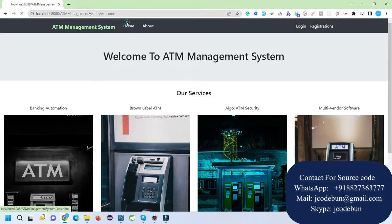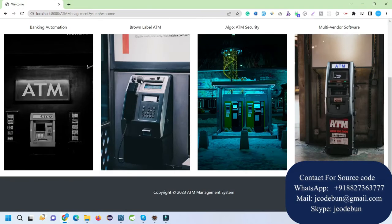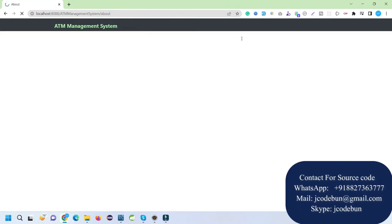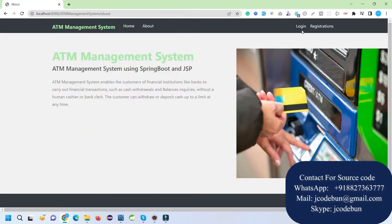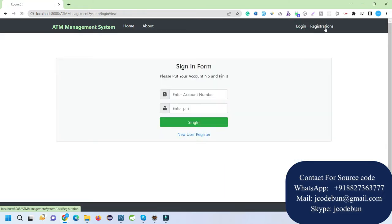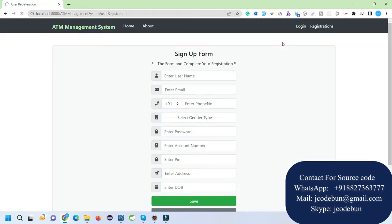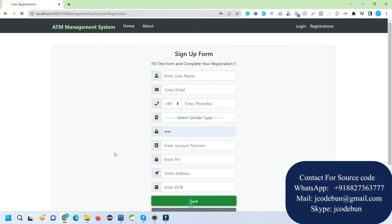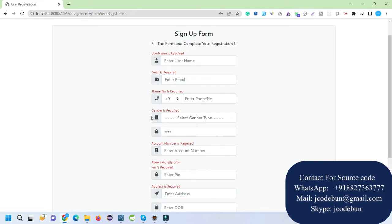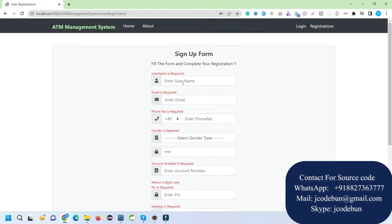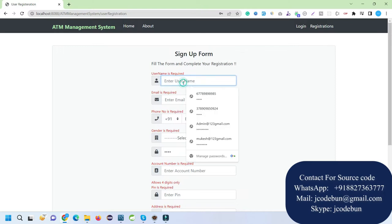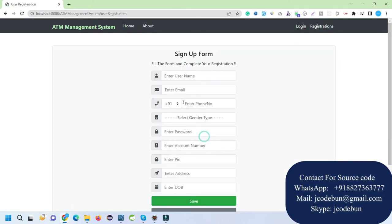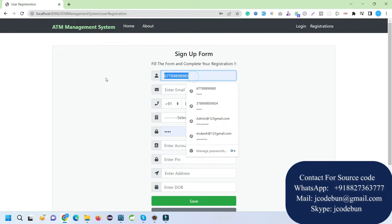This will be your home page with static images and About pages. There's login and registration. I can register as a new user here. It's using validations, so all the validations are there. Let's register and enter proper details.